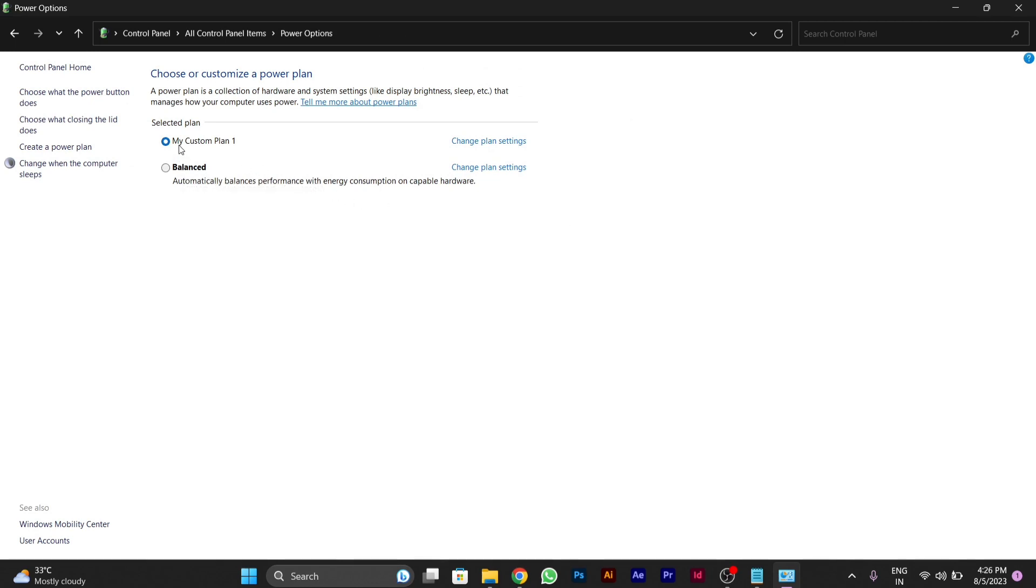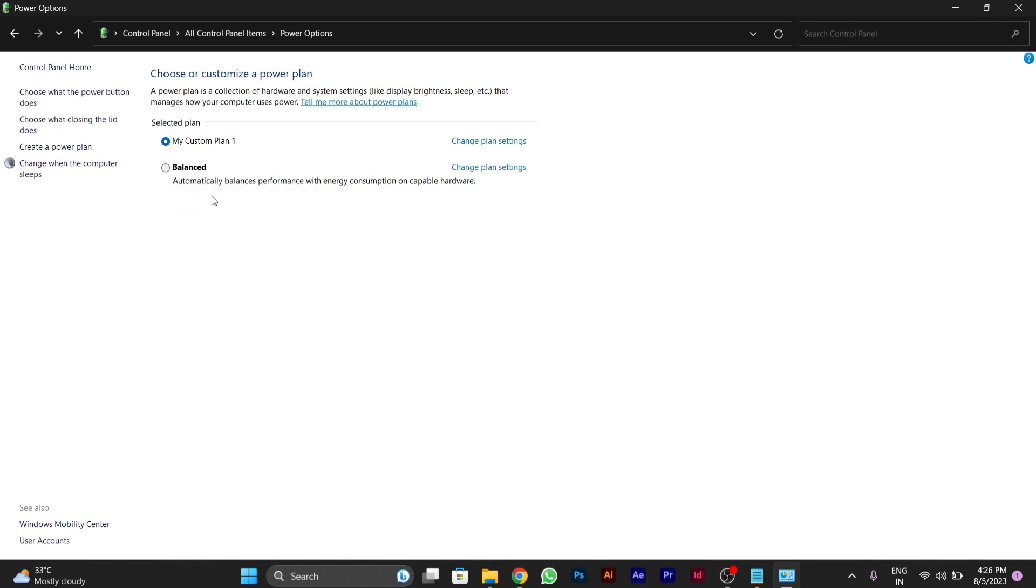After you change these settings, you can use it whenever you need as per your convenience. Hope you like this video and your problem of hibernation is solved after performing all these three steps. Thank you.